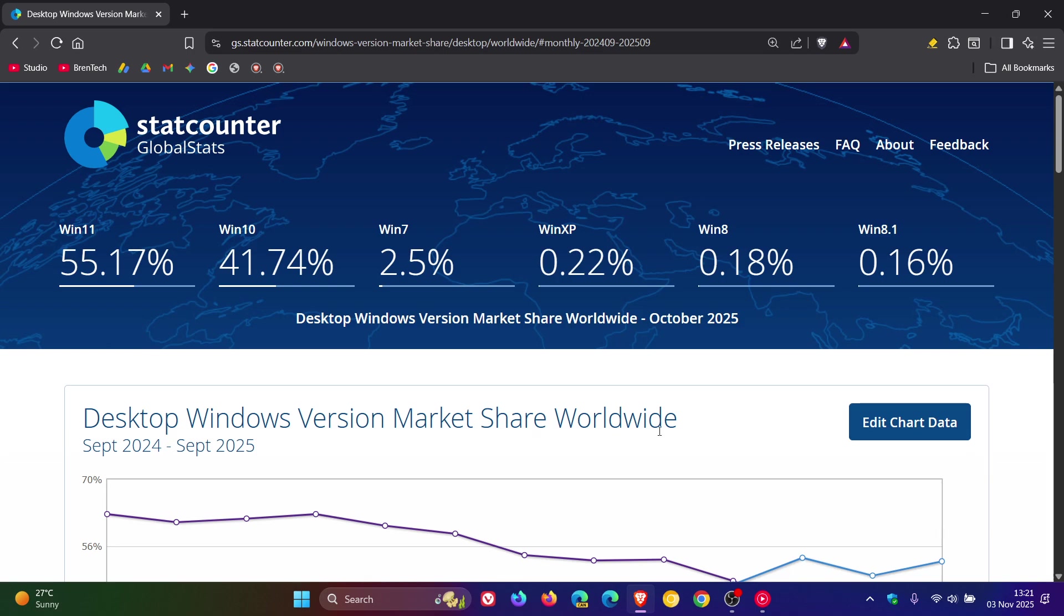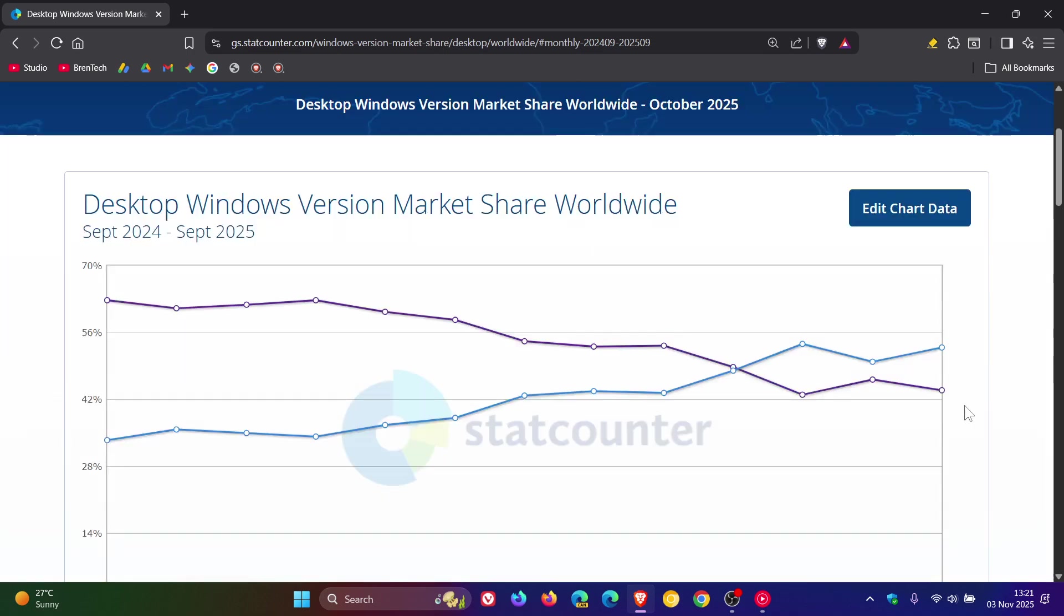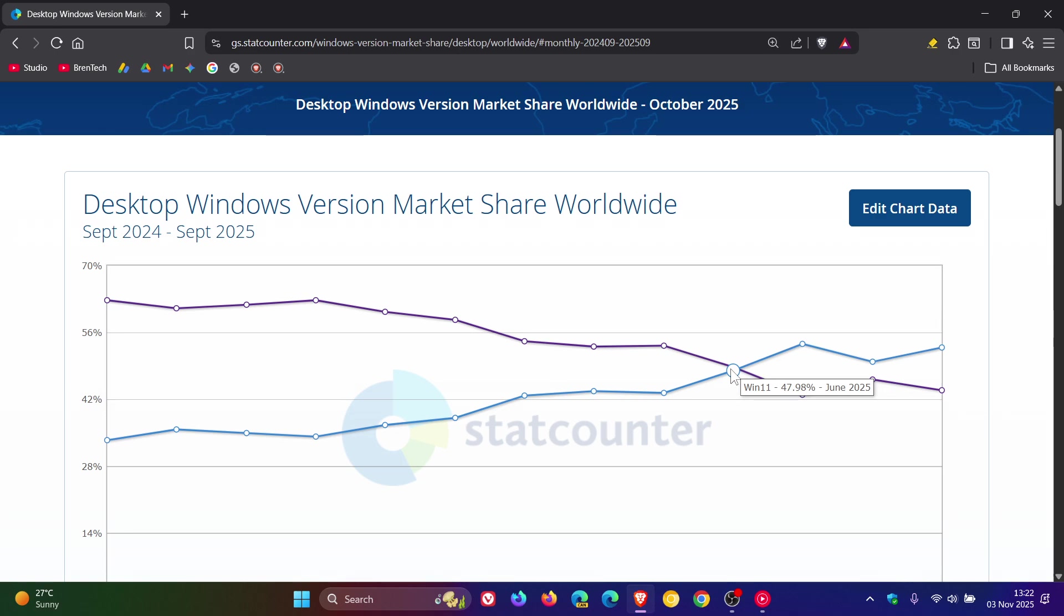Now, if we head to the chart, there we can see quite a bit of up-down process with Windows 11 and Windows 10. Here from June of this year, Windows 10 dipped, increased, and now it's dipped again. And the same with Windows 11: increased, dipped, and now increased again.